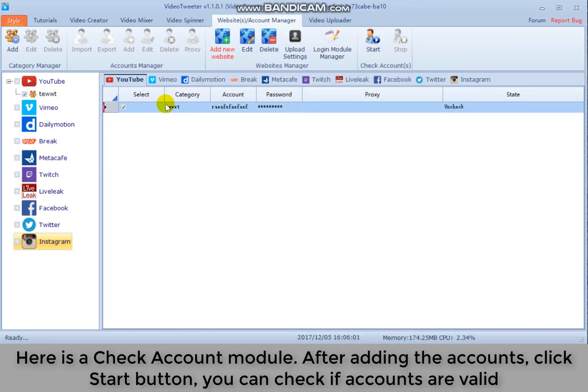Here is a check account module. After adding new accounts, click start button. You can check if accounts are valid.